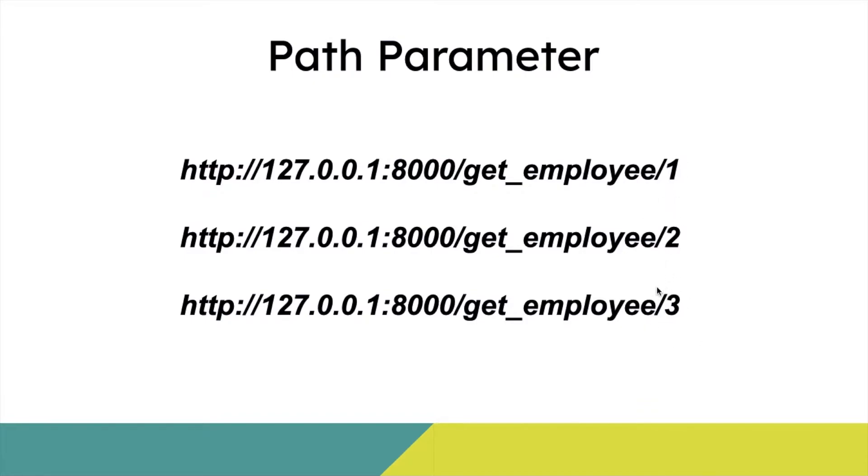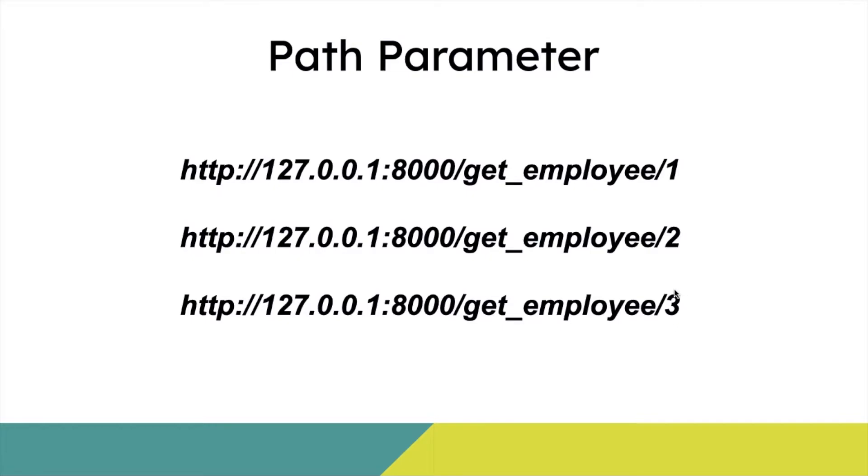So I'm passing this value or this parameter to the FastAPI function, and the FastAPI function can use this value and fetch the details from the MongoDB database.